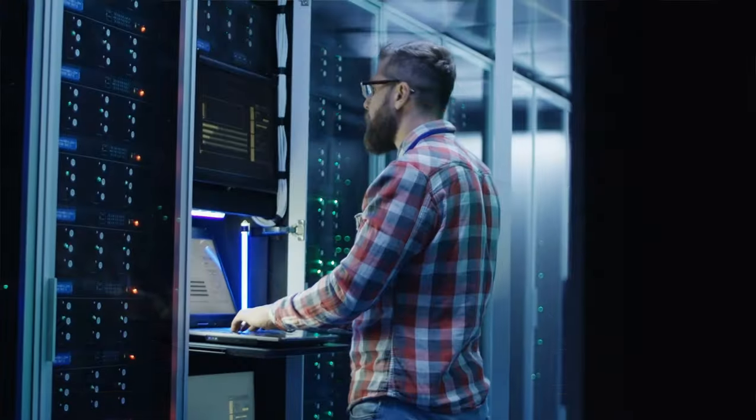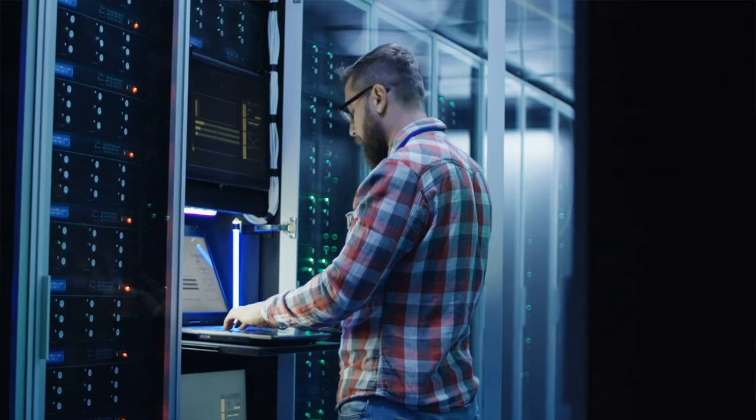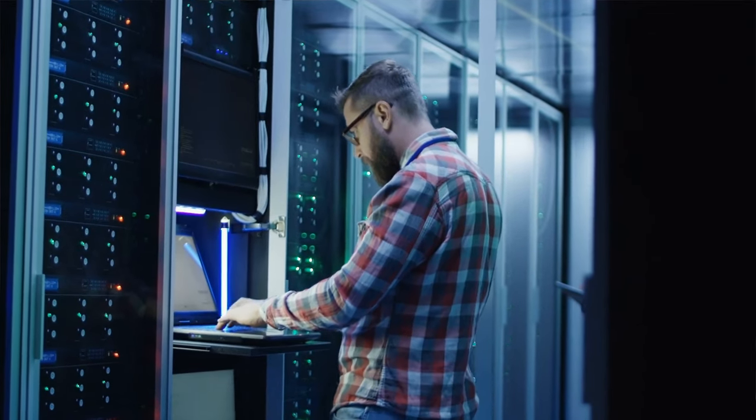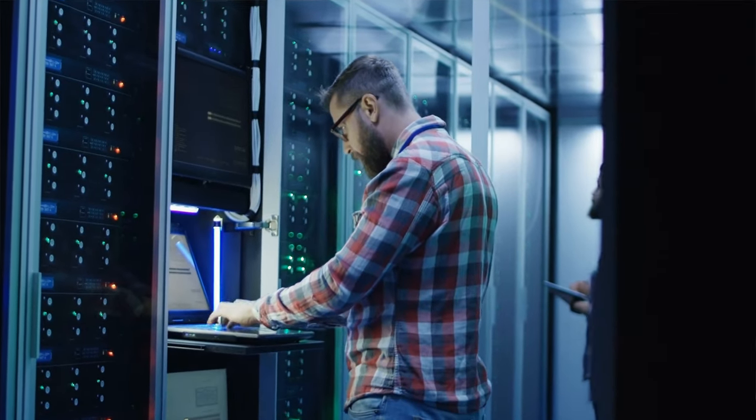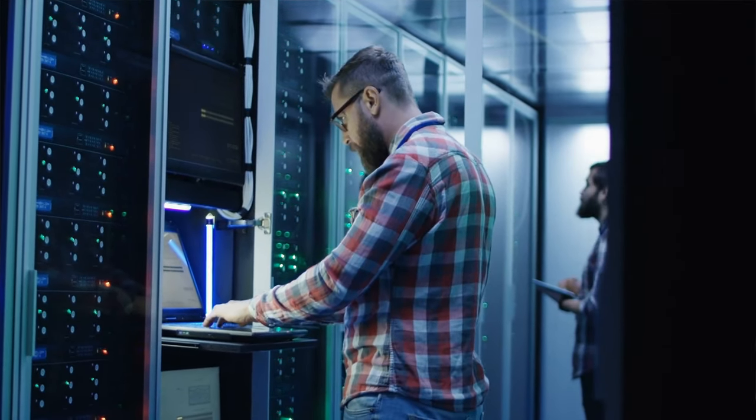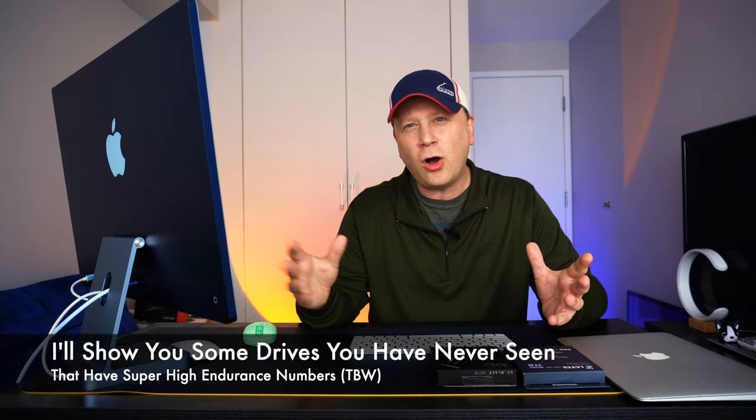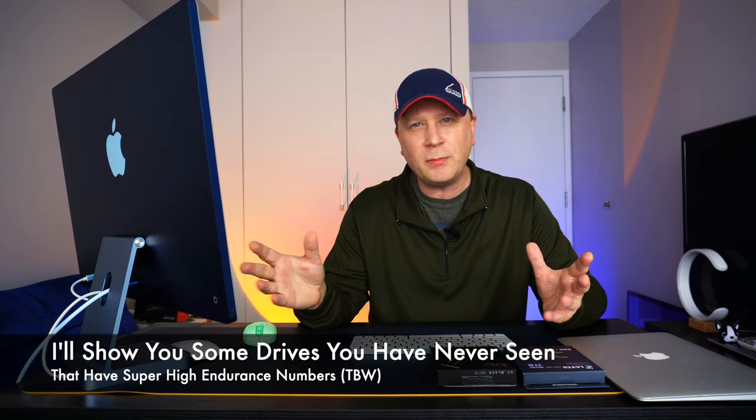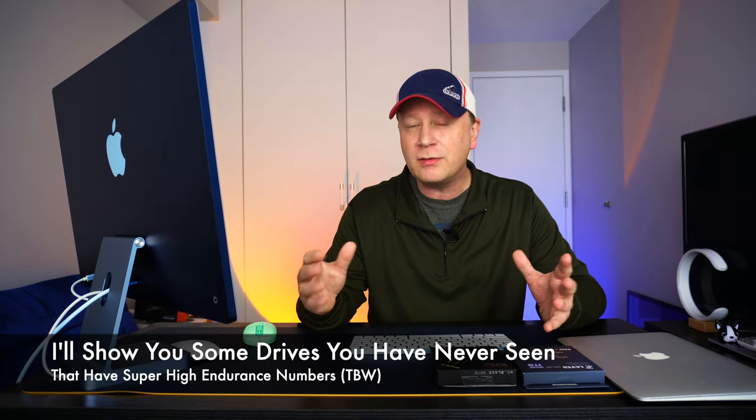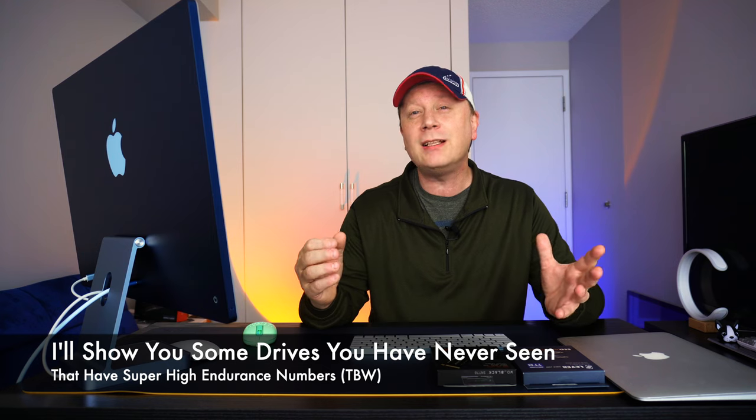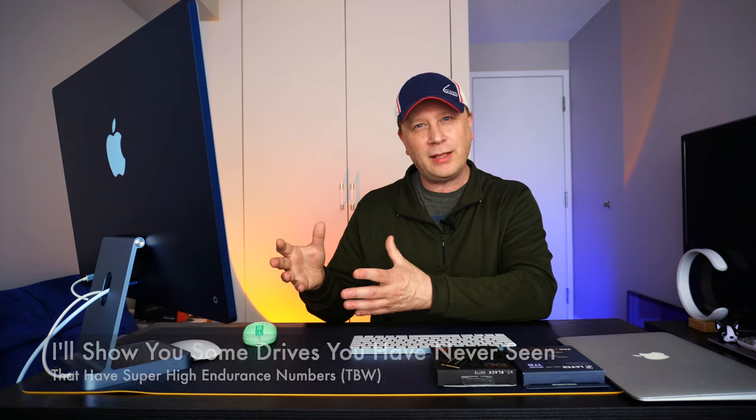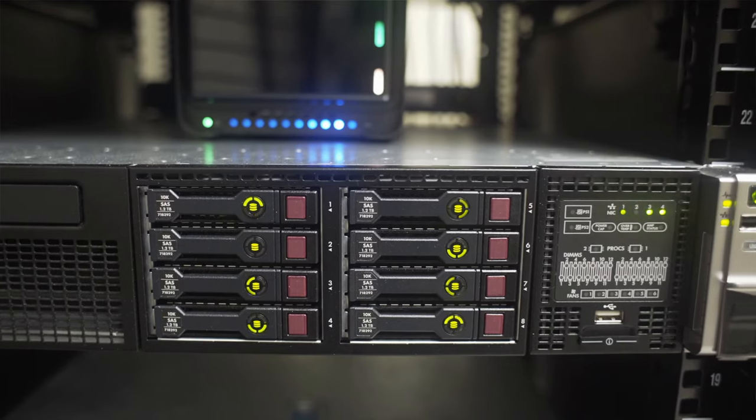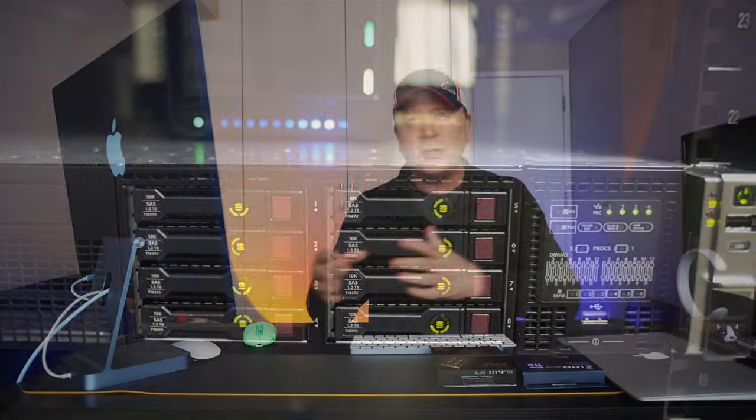Working at a data center for 25 years, I have experience knowing exactly what are the consumer level drives versus the more professional drives. I'm not even going to show you all the professional drives. I'm going to show you the lower end professional drives that you can pick up for not that much more money, but they're going to give you a lot more read and write capability before they fail versus the consumer drives.